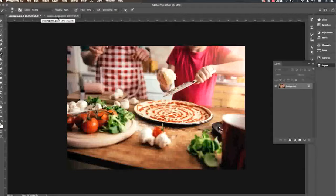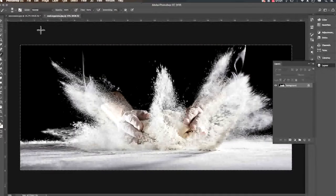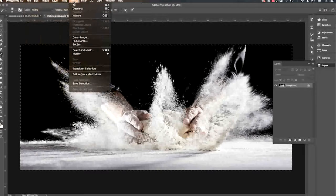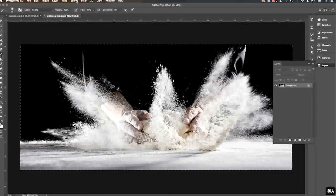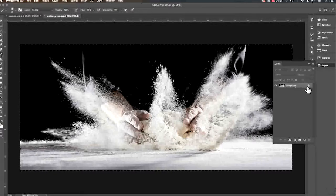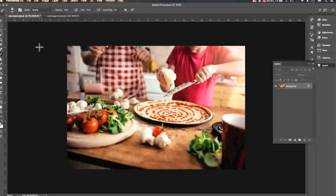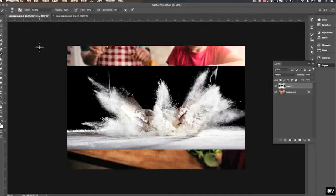We're going to understand how to combine two images together — we have two different images relating to pizzas. I'm going to go to this one first and select all. It's important to know how to use your key commands: under Select All, it's Command-A. I'm going to copy, and notice that this is a background image and it's currently locked. I'm going to paste it with Command-V into my original image of making pizza.